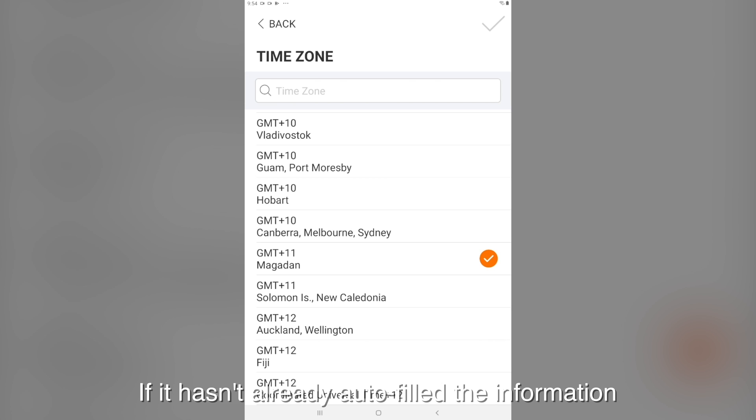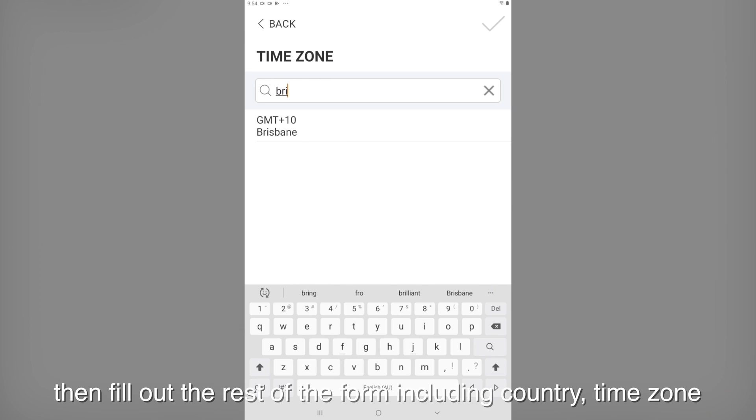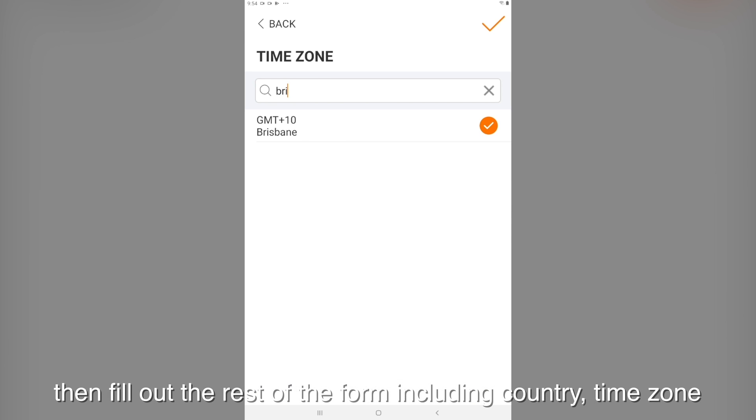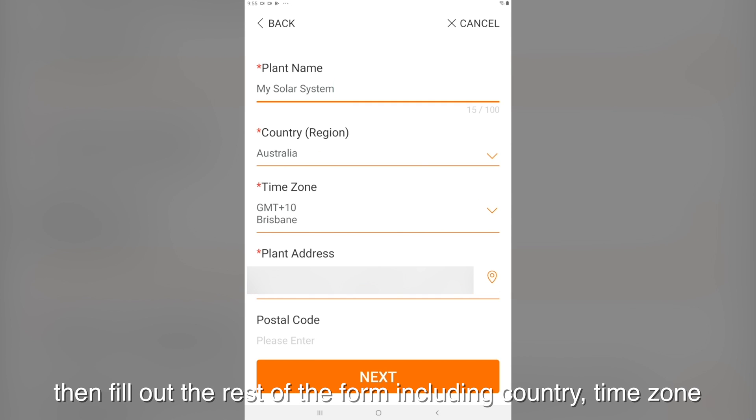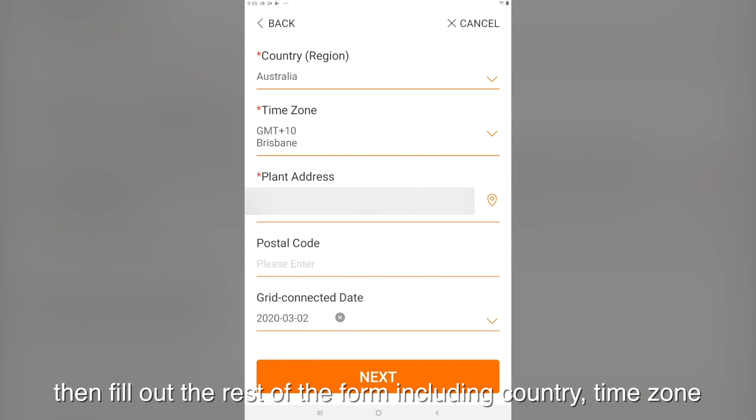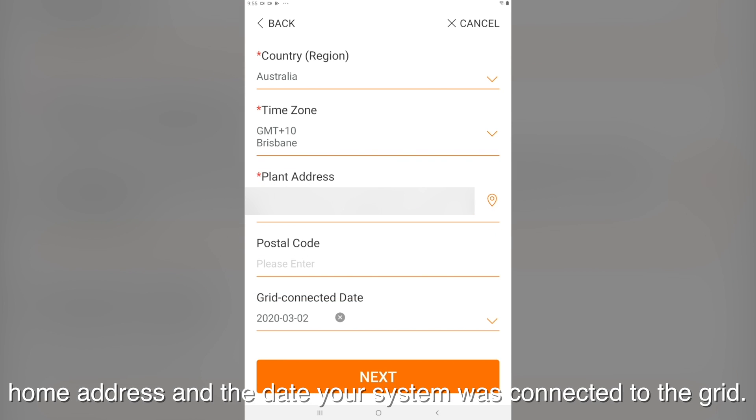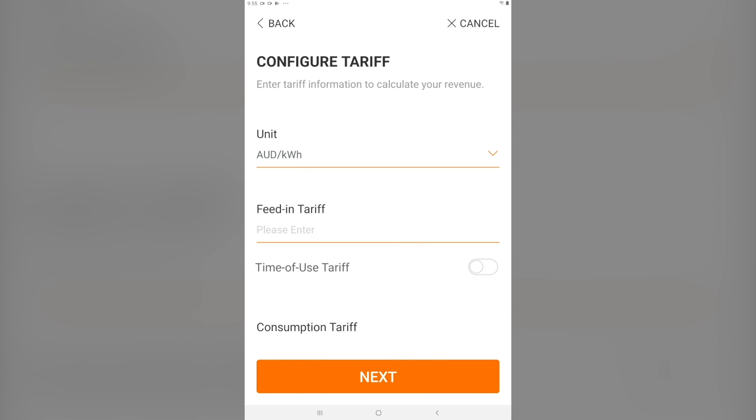If it hasn't auto-filled the information, then fill out the rest of the form including the country, time zone, home address, and the date your system was connected to the grid. Click next.